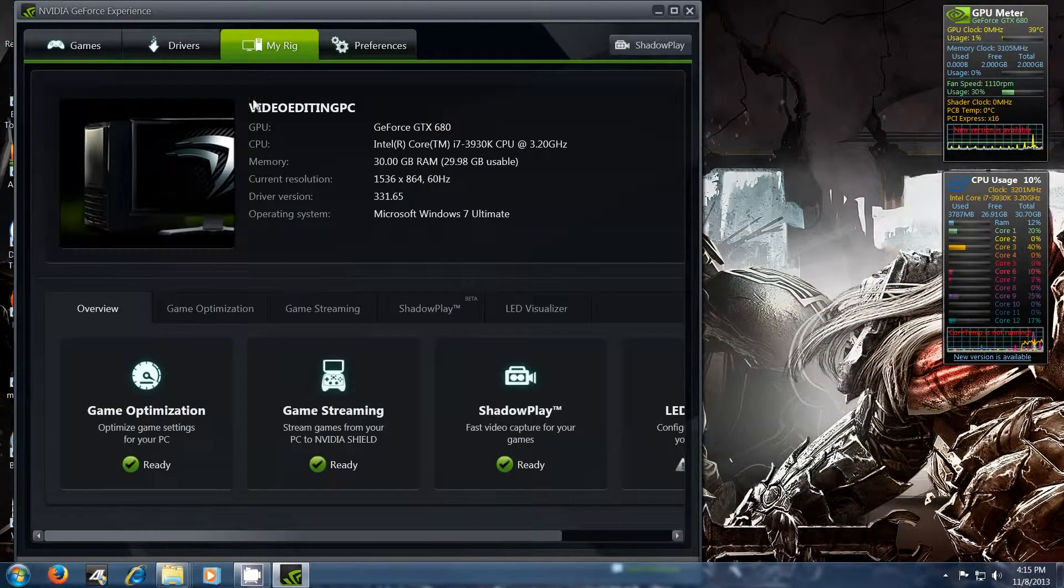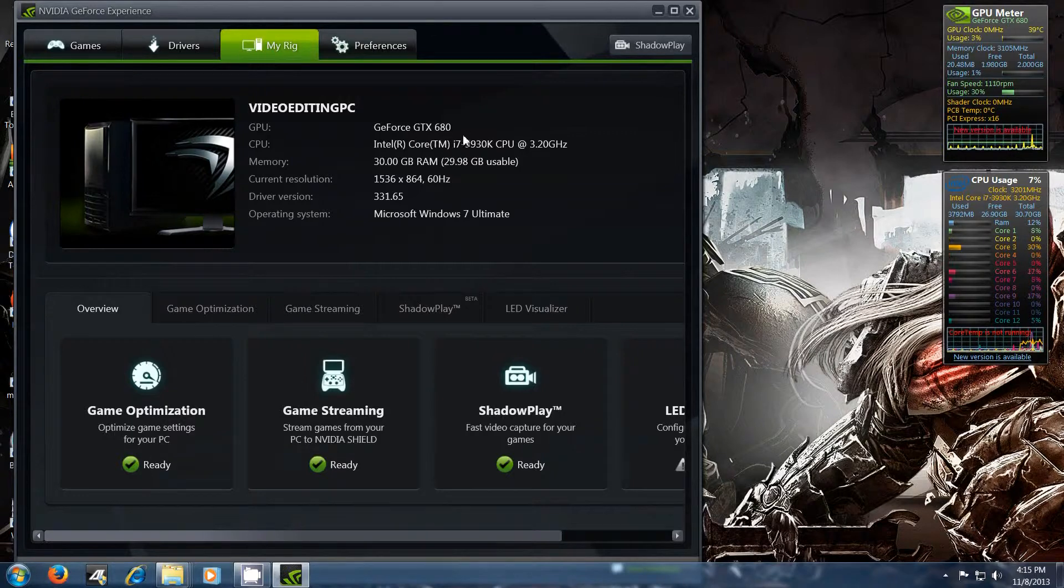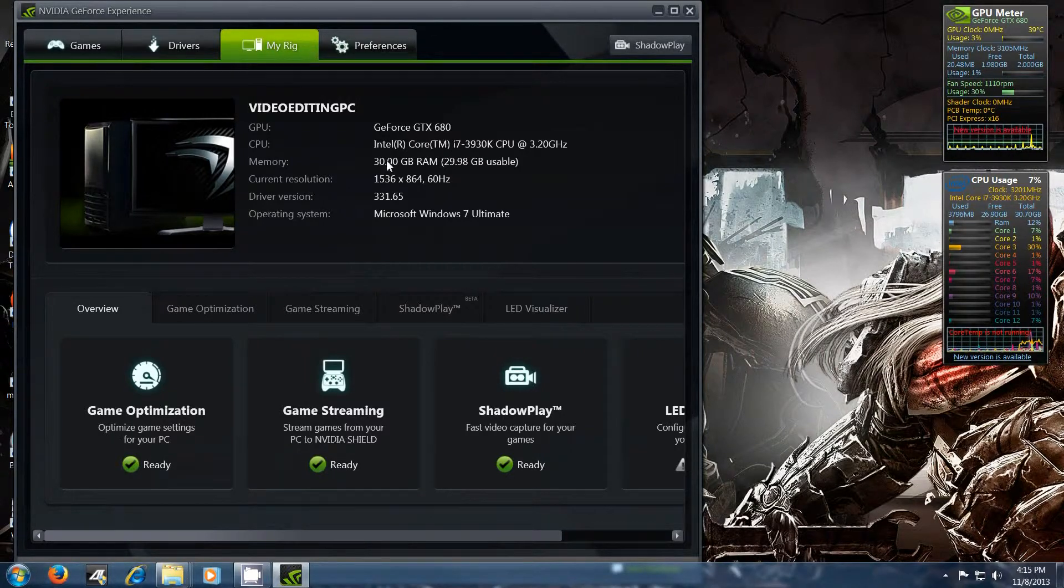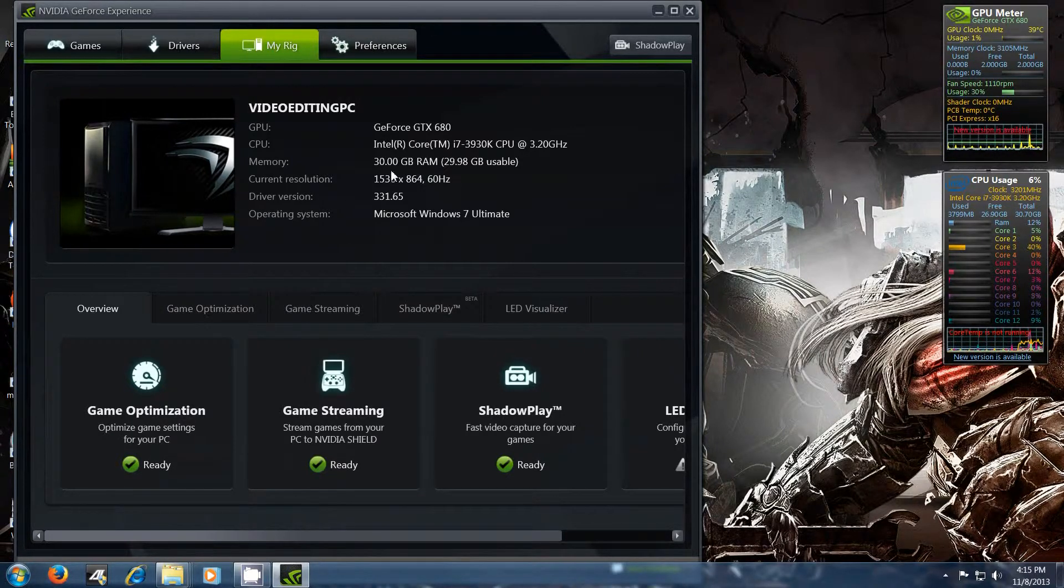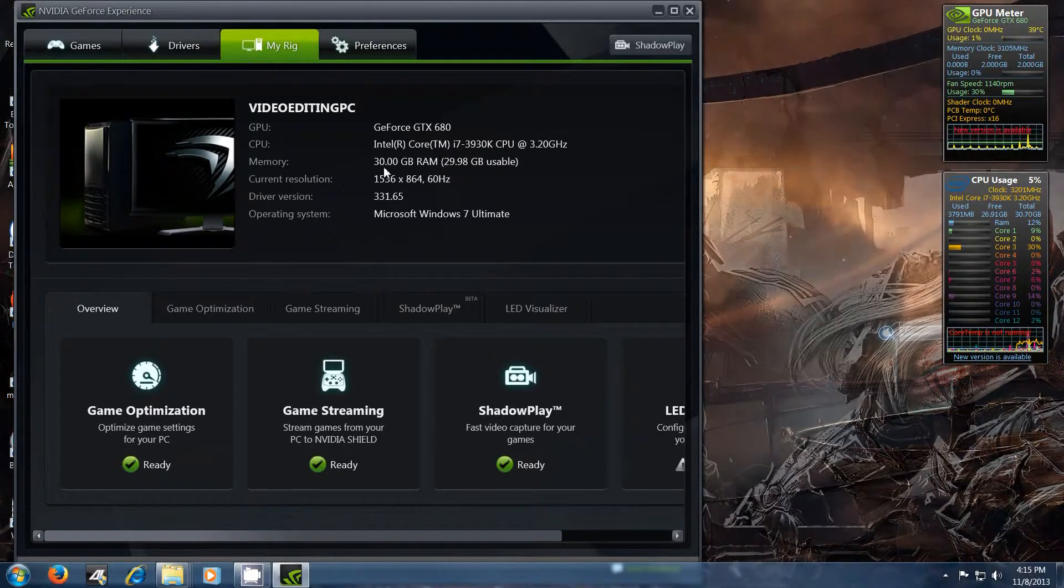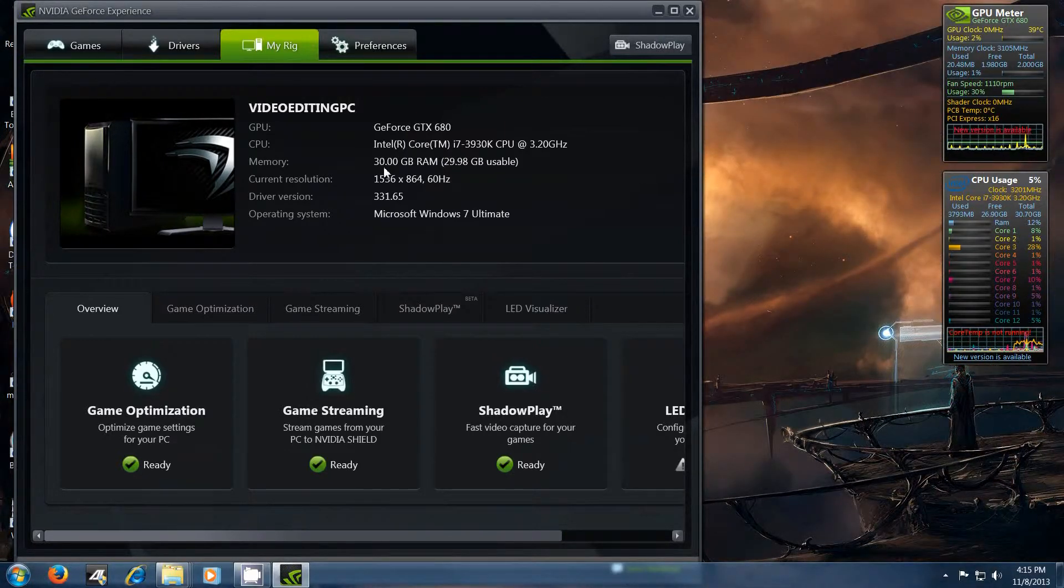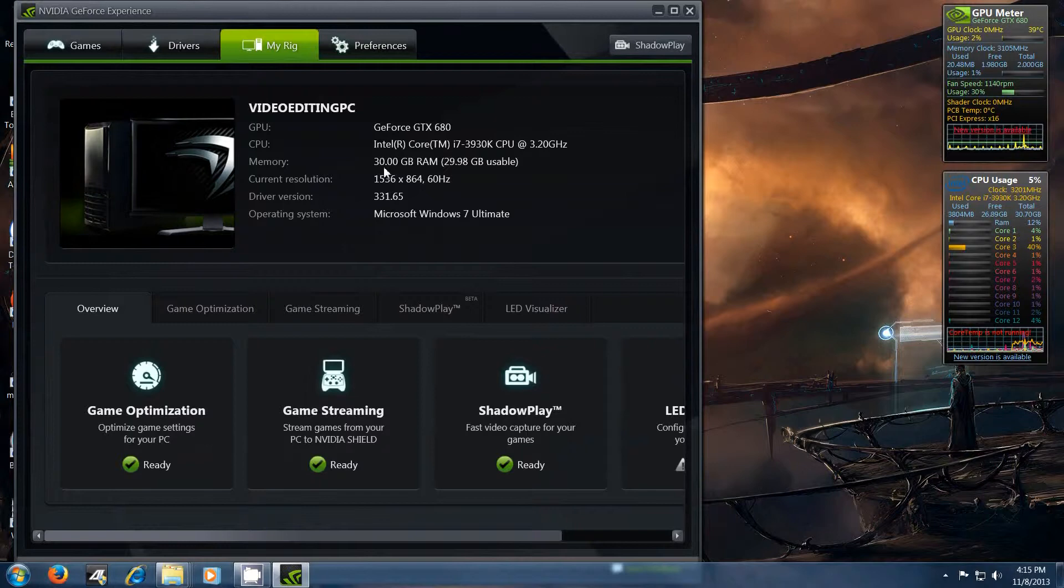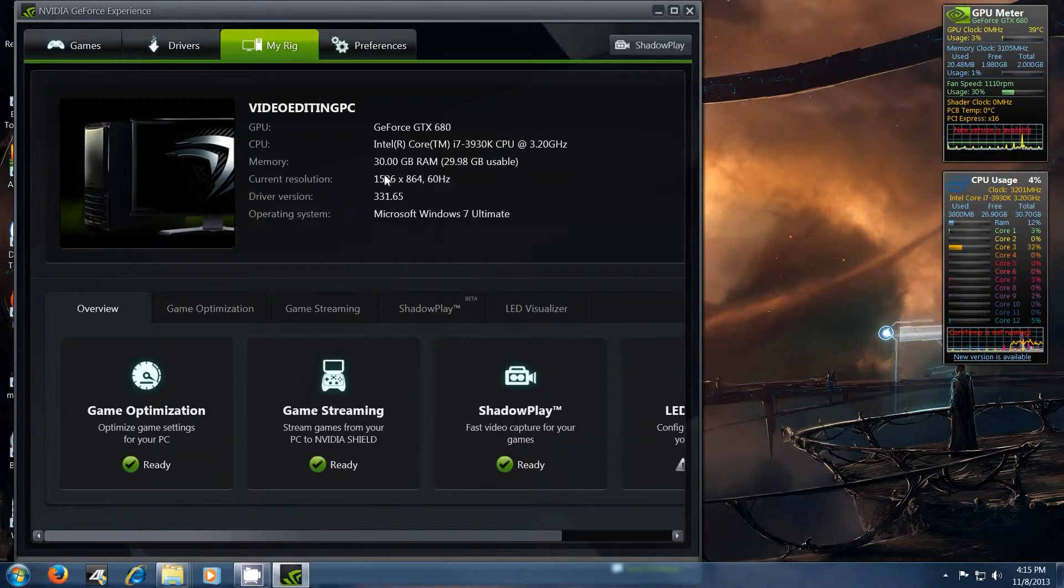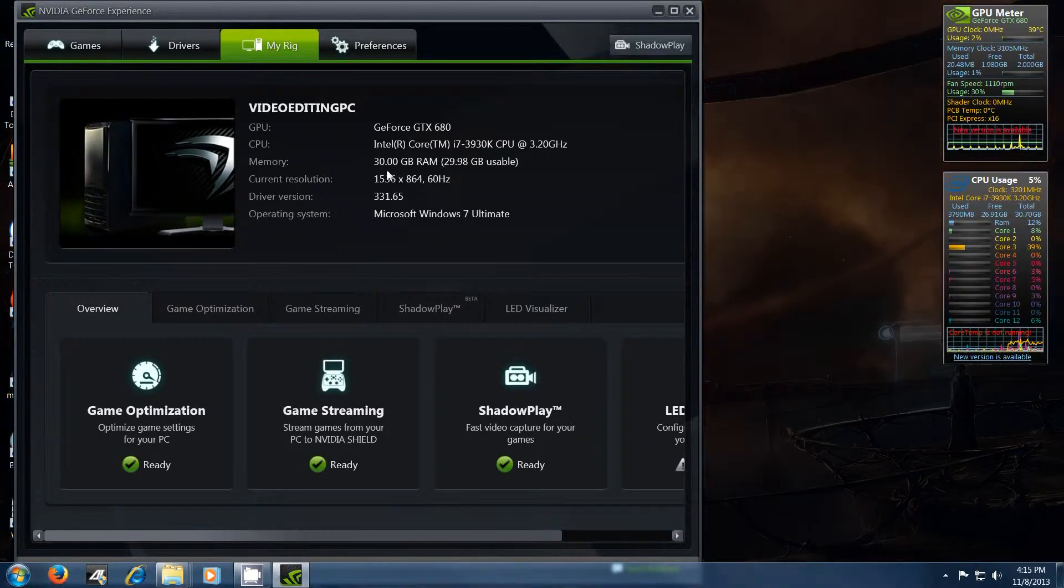So like for my rig, I got a GTX 680, 32 gigs of RAM. It's showing 30 here because one of my RAM modules, the Corsair Vengeance, has actually lost 2 gigs of RAM again. They were excellent last time at warranty but I gotta send one in again so I just haven't got around to it.